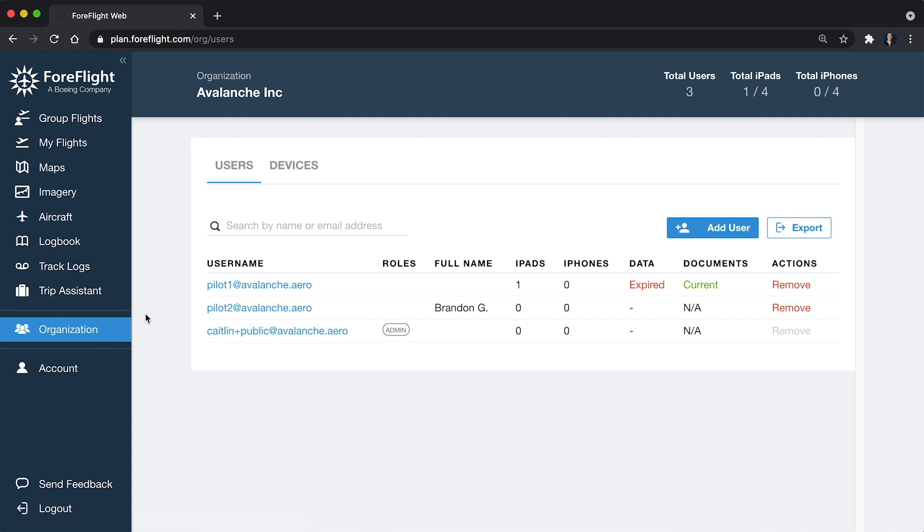When we first get to the Organization tab, we're going to see the Users view. At the top right corner, we've got a macro view of everything available to us. We've currently got three users on the account. We have one of four iPads being used and zero of four iPhones.